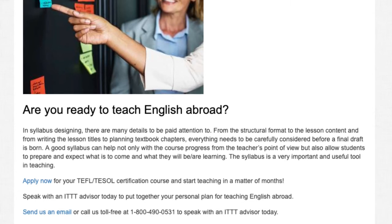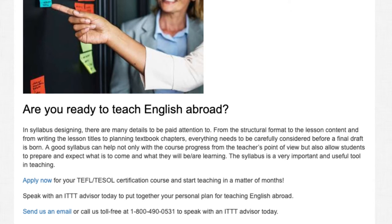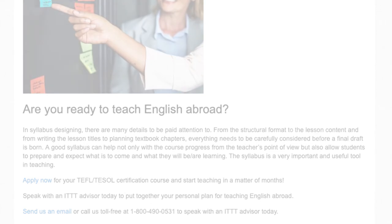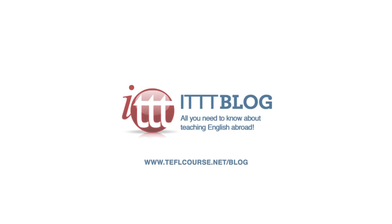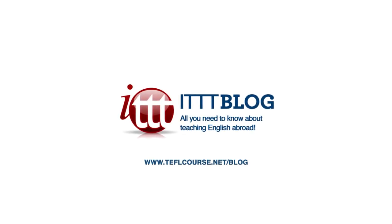Apply now for your TEFL TESOL certification course and start teaching in a matter of months. Speak with an ITTT advisor today to put together your personal plan for teaching English abroad. Send us an email or call us toll-free at 1-800-490-0531 to speak with an ITTT advisor today.